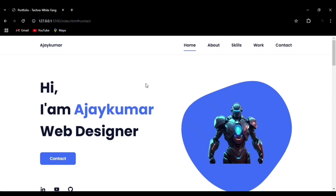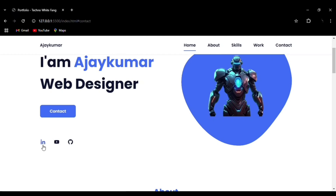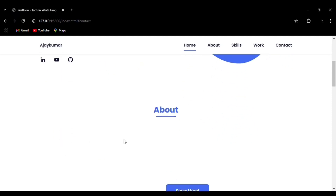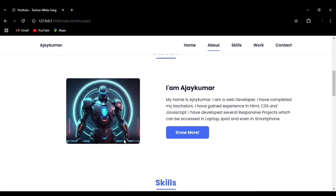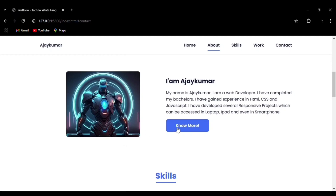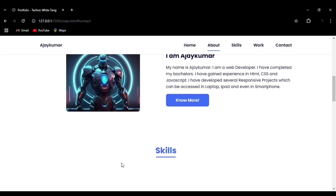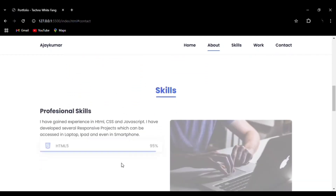You can see the hover effect under the navbar items, then we can see a border effect around the contact button, and you can see the hover color effect on the social media icons. Then there is the About section.